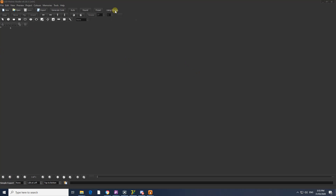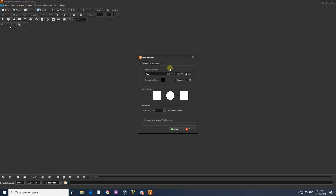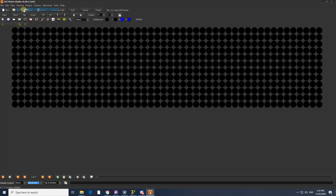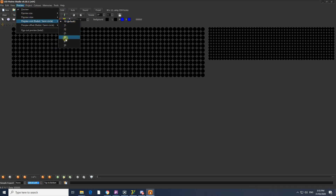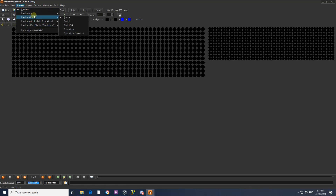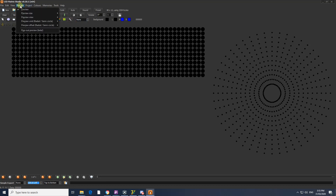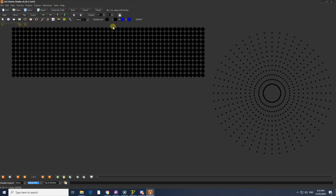Hi everyone. I'm going to show you the LED Matrix Studio. We are going to create a new file and create a preview of the LED. The Preview Offset is the center. This is the color, which is orange, white,